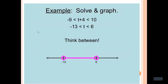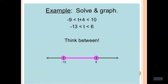Now let's see an example. For example: t plus 4 is greater than minus 9 and t plus 4 is less than 10. This is a compound linear inequality. Subtract 4 from all sides: minus 9 minus 4 gives minus 13; t plus 4 minus 4 gives t; 10 minus 4 gives 6. So the solution is the numbers between minus 13 and 6, but minus 13 and 6 are not elements of the solution set.